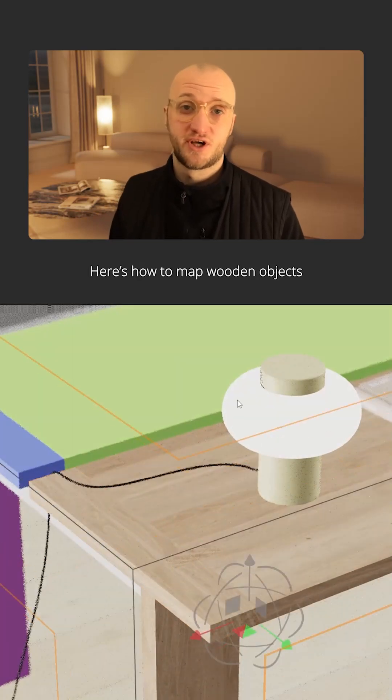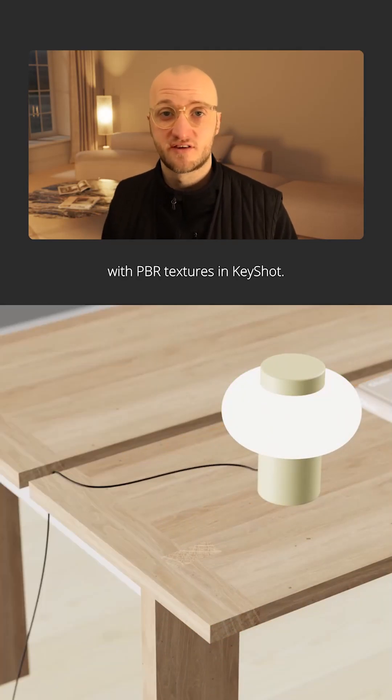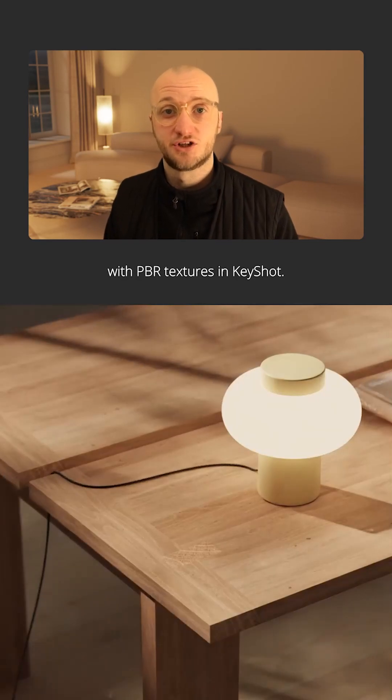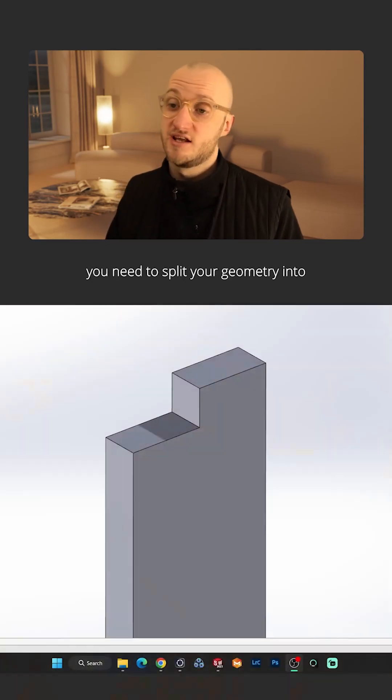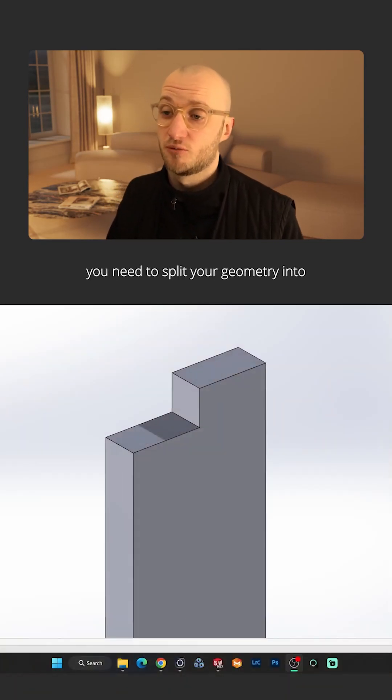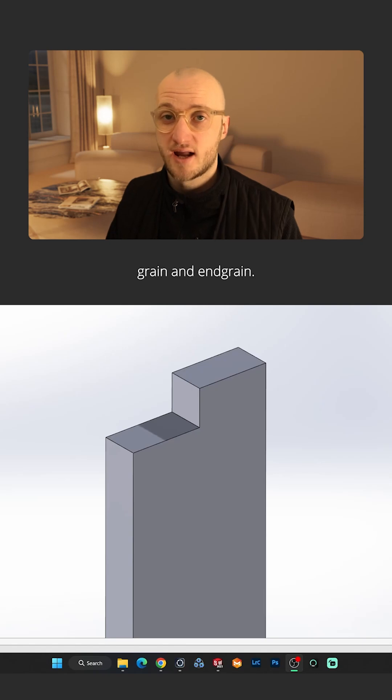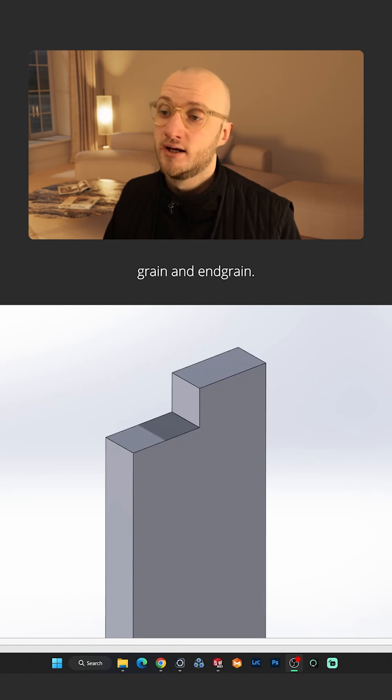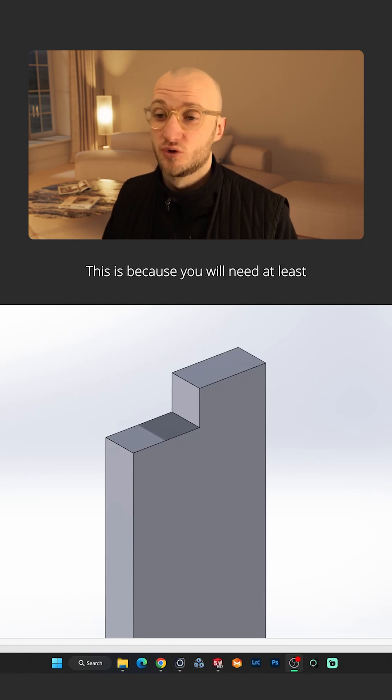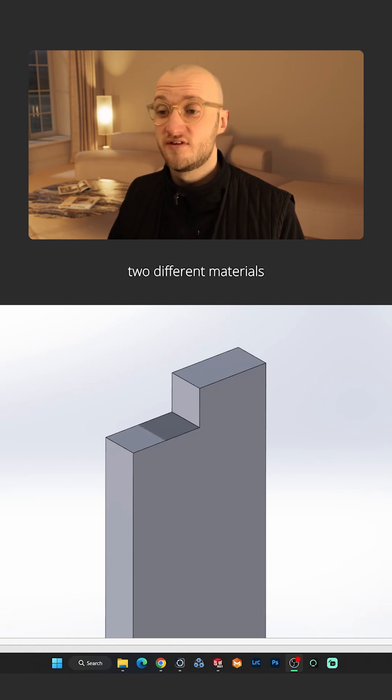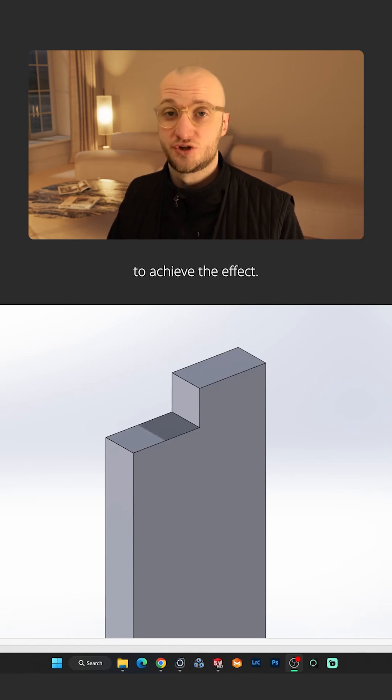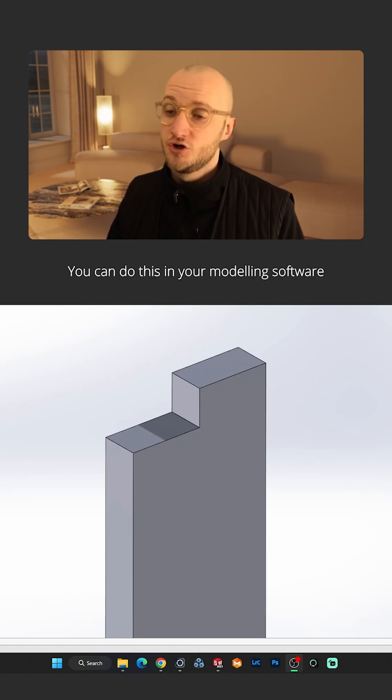Here's how to map wooden objects with PBR textures in Keyshot. Firstly, you need to split your geometry into grain and endgrain. This is because you will need at least two different materials to achieve the effect.